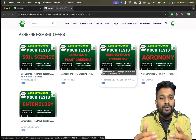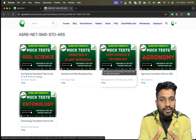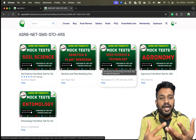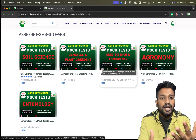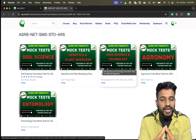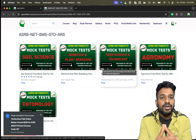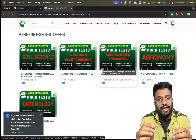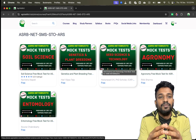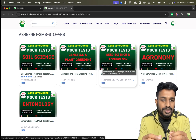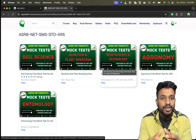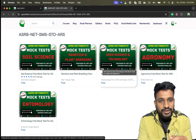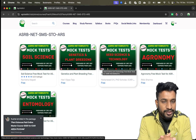The mock tests cover subjects including genetics and plant breeding, seed science and technology, agronomy, entomology, and soil science. We have already added two sets of mock tests, which are completely free for everyone. Anyone can click, enroll for free, and start attempting these mock tests.